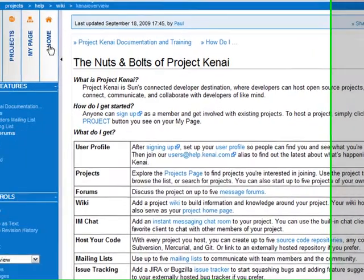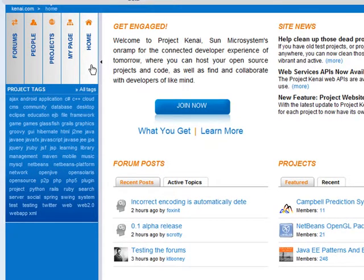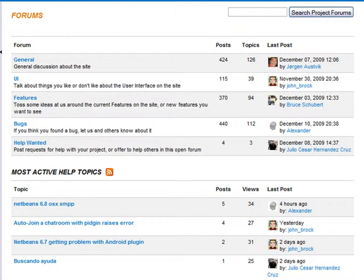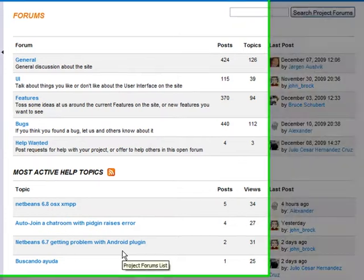Now I'll click the Home tab to go back to the Kenai homepage. As I mentioned before, you can use these tabs on the top left to navigate to different areas of Project Kenai. When you click the Forums tab, you see a list of Project Kenai forums. This is one place where people can discuss Project Kenai. There's a general forum, a forum for the user interface, another for discussing features, a forum for talking about and reporting bugs, and a forum where you can request or offer help. At the bottom of the page, there's a list of recent forum topics.